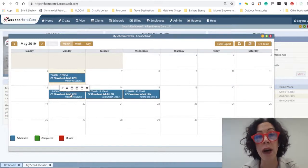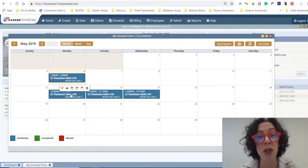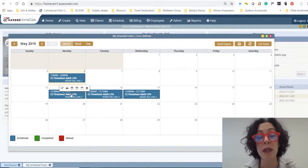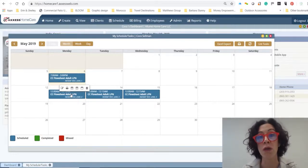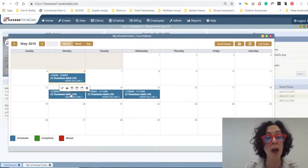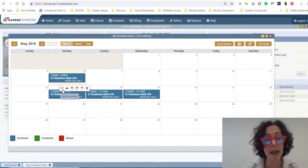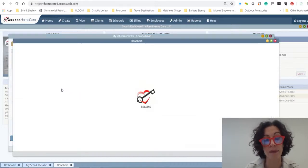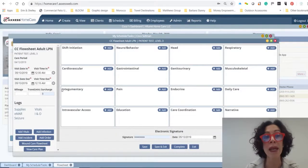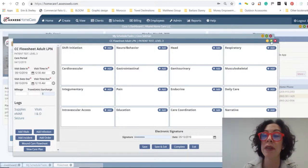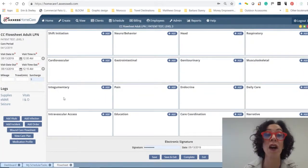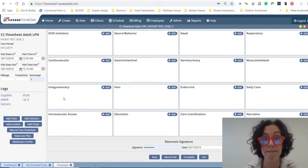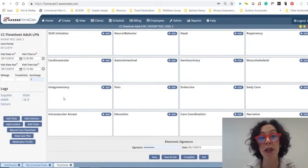And what you're going to do is hover over it, and you're going to simply click on this Edit Document. And up is going to pop this new thing called the Continuous Care Flow Sheet. And it is here that you are going to do all of your documentation.